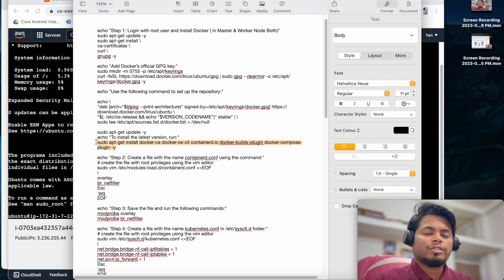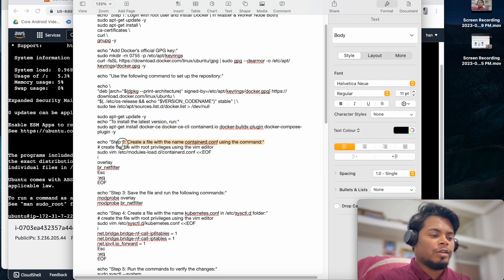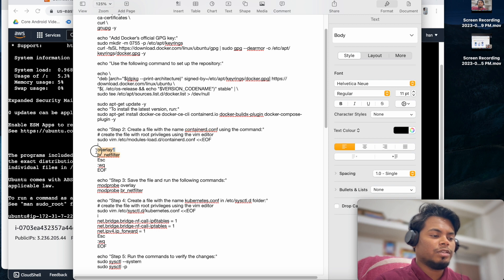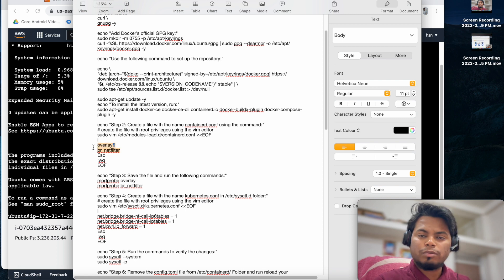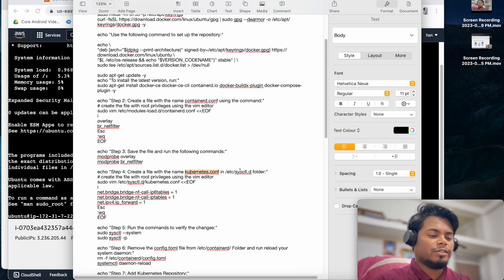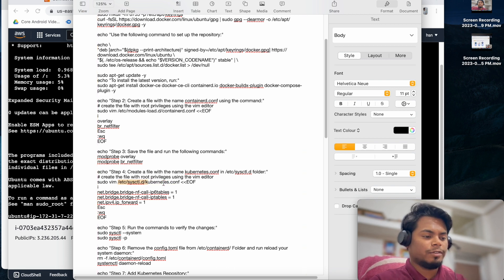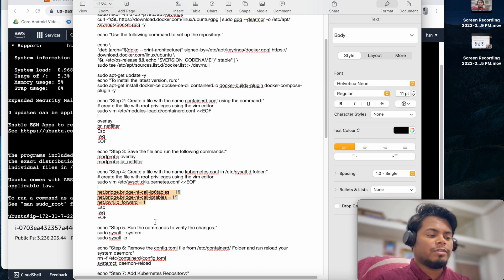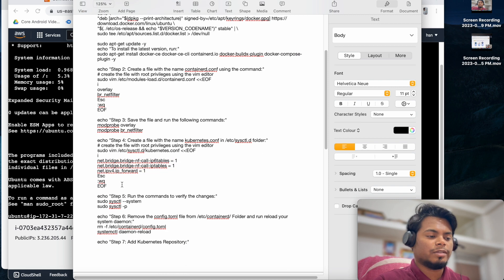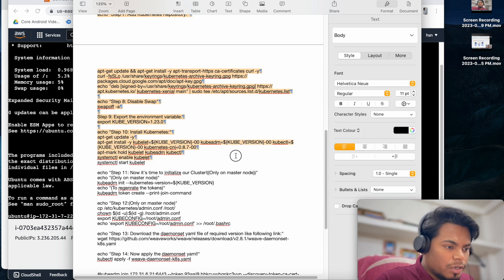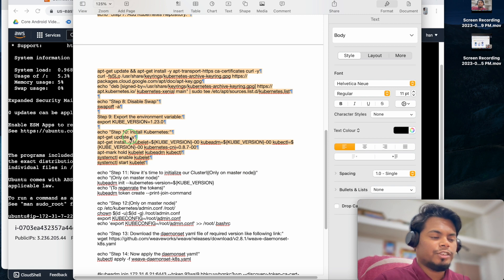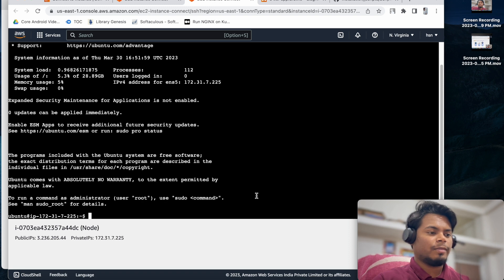Once the Docker repository is set up, we install Docker. Make sure you update to the latest version of Docker to avoid issues. Then we go to the containerd config file and add two things: overlay and br_netfilter for networking. We then run commands to load these two modules. After that, we create a kubernetes.conf file in the sysctl directory and add three lines so that network traffic traverses correctly - without that, networking won't work.